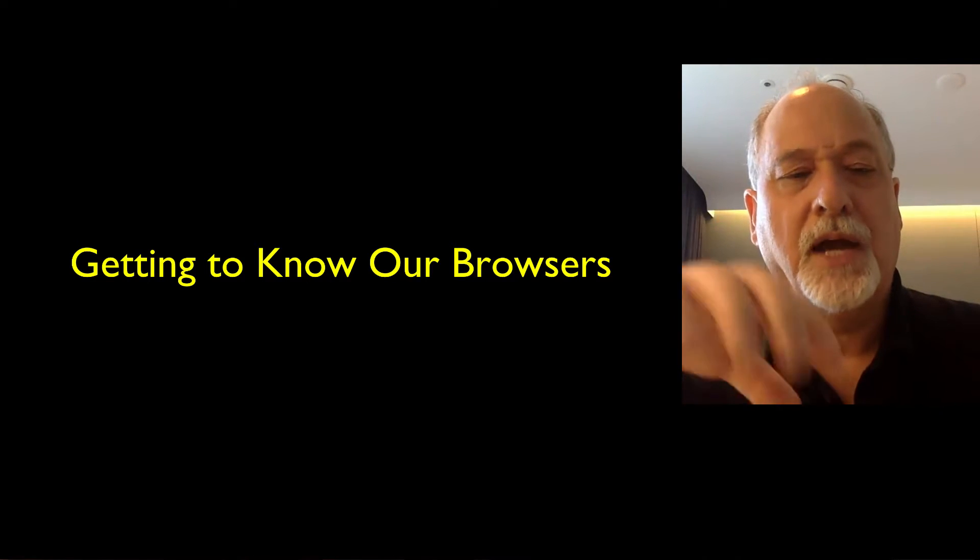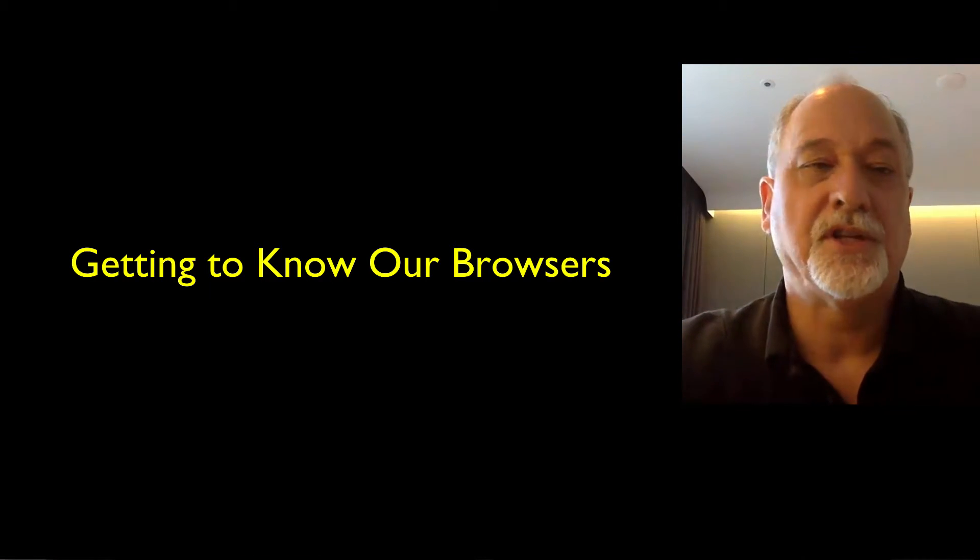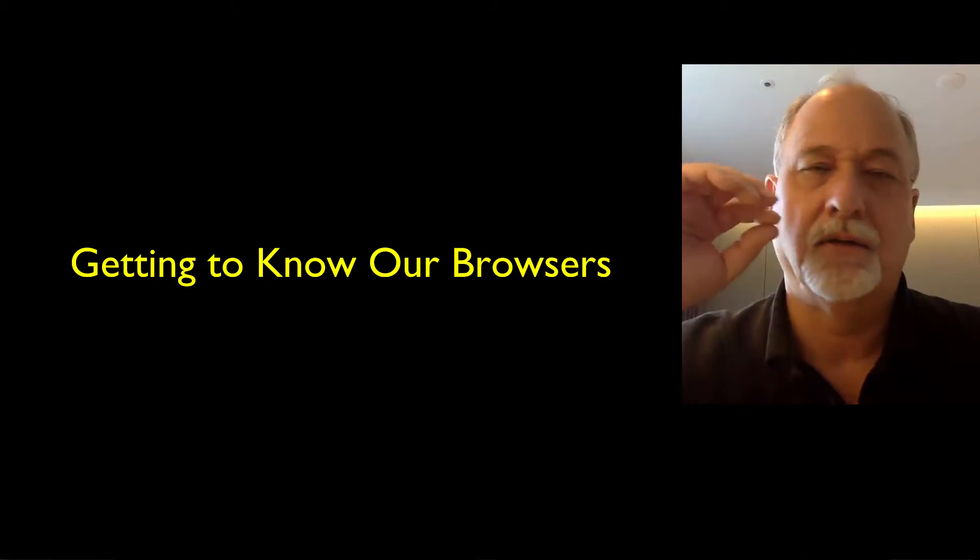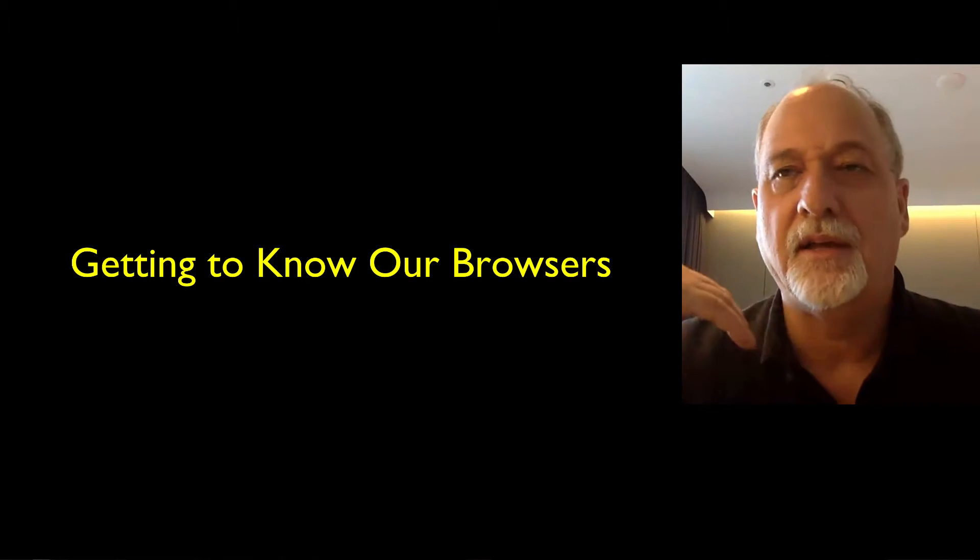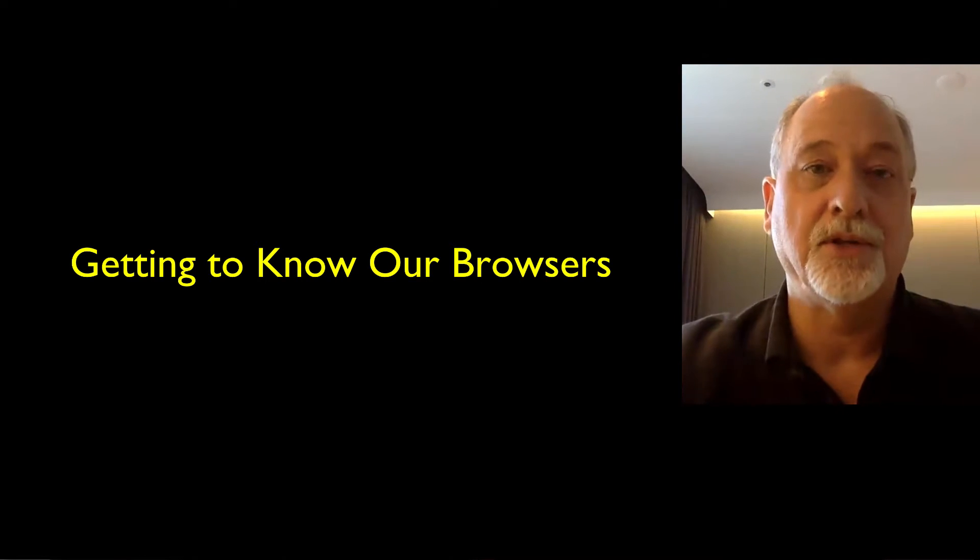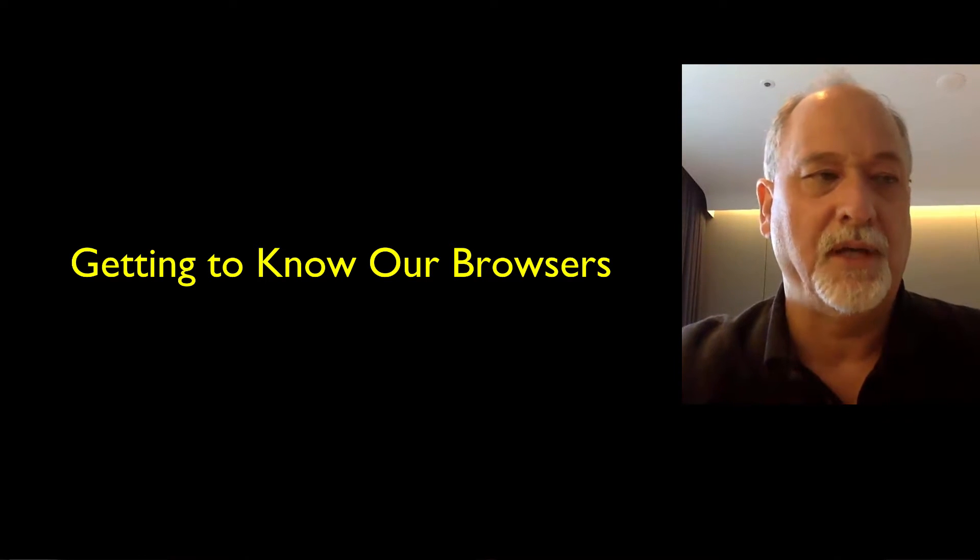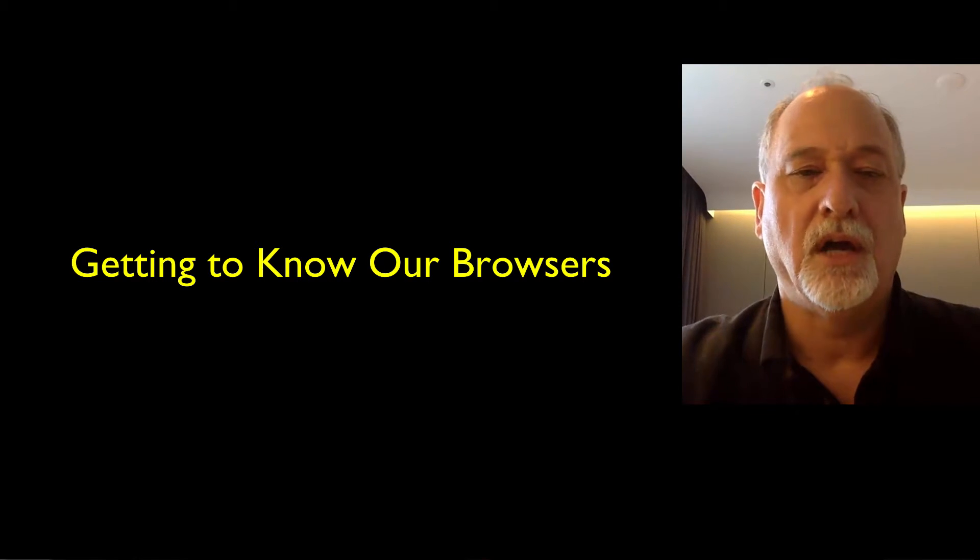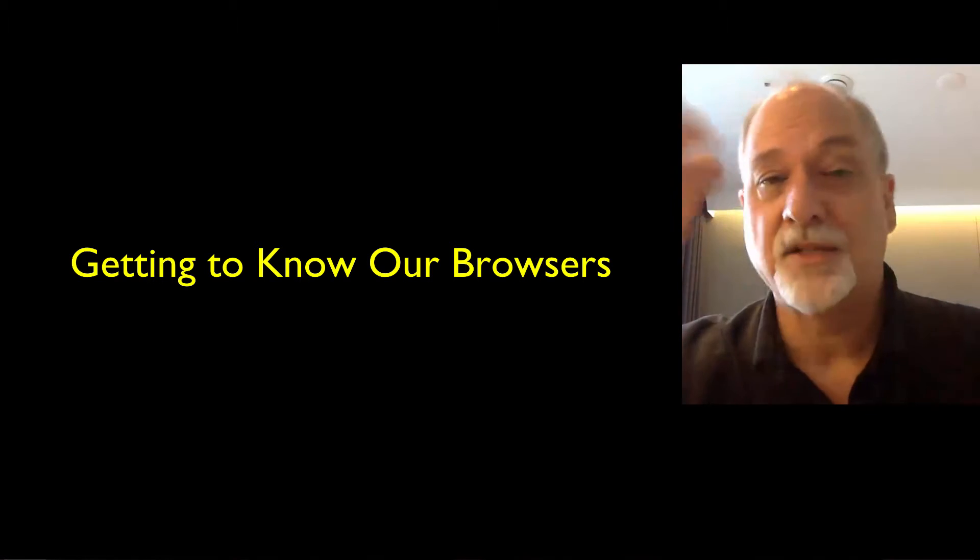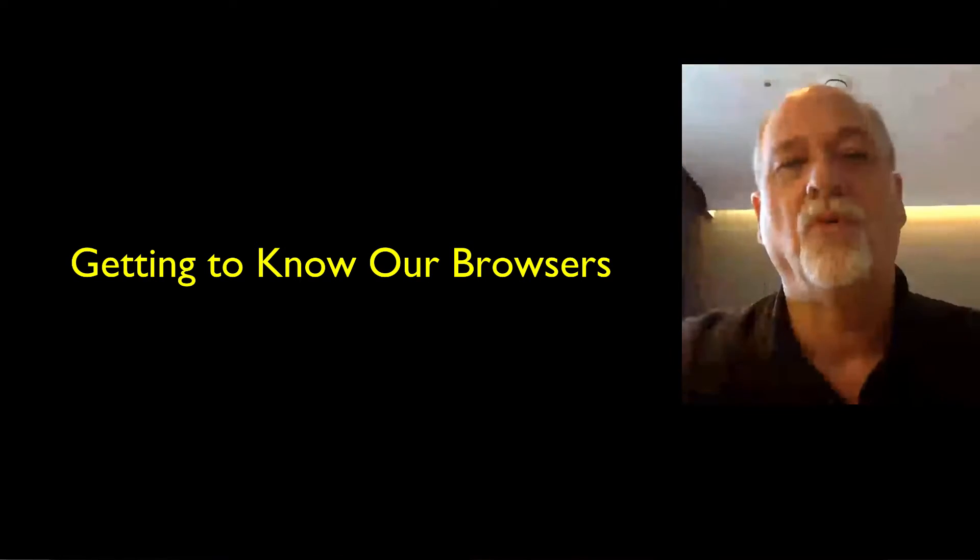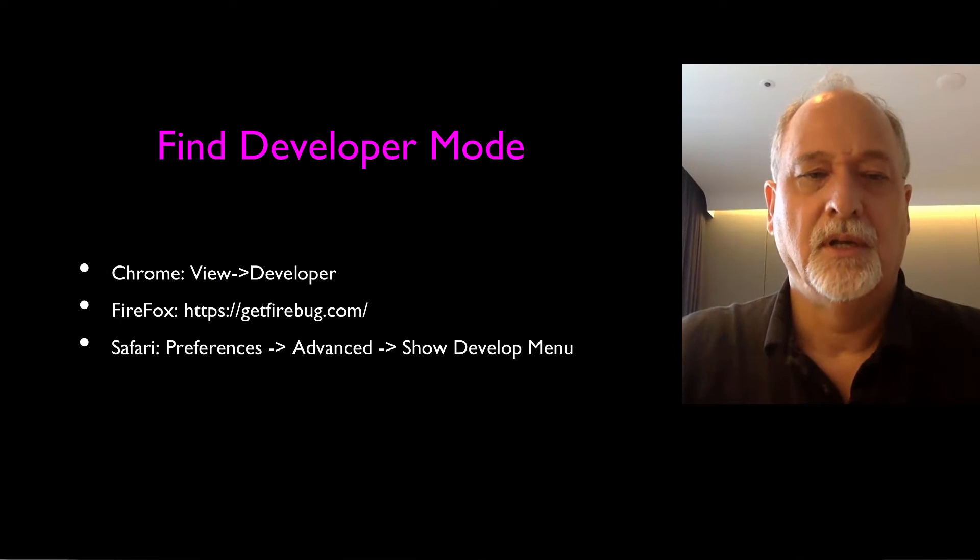So now what we're going to do is we're actually going to play with this in the browser. Now, you're not going to have to do telnet. In the old days, I mean, sometimes I would use that telnet command to figure things out when something wasn't working. But actually, the browsers have wonderful debugging capabilities.